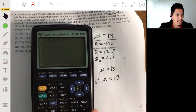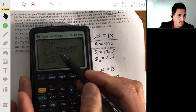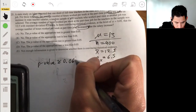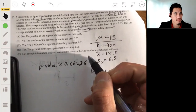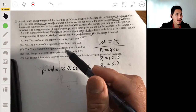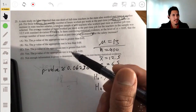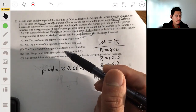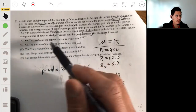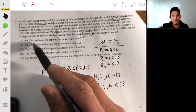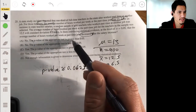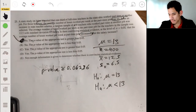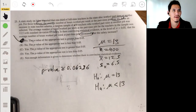We don't have statistically significant evidence to say that hours decreased, because our p-value of 0.06 is greater than the alpha level of 0.05. So we fail to reject the null hypothesis. The answer is A, because the p-value is greater than 0.05 and we fail to reject the null hypothesis. That's it for that one — hope that helps!